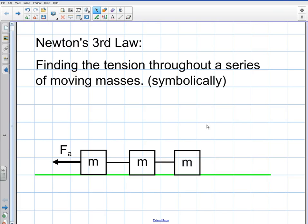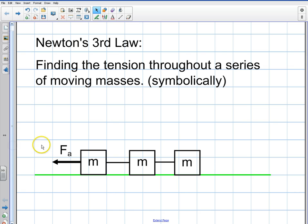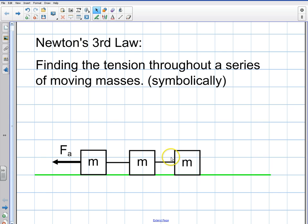Welcome to this video. I'm going to do a brief video on Newton's Third Law here. This is a classical problem you need to know how to do. I'm going to find the tension throughout a series of moving masses symbolically, because doing it symbolically appeals to a wider range of applications, and you need to practice doing problems symbolically.